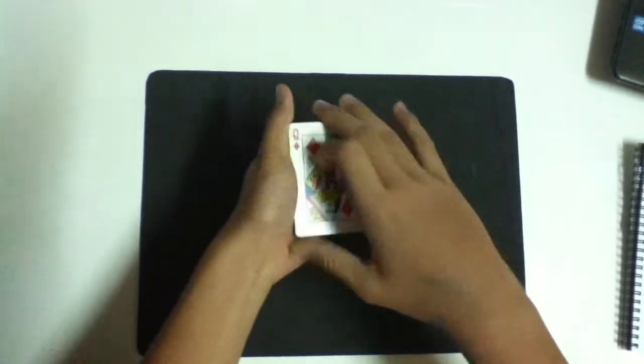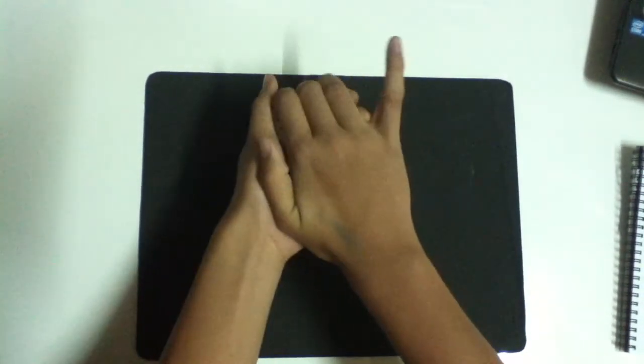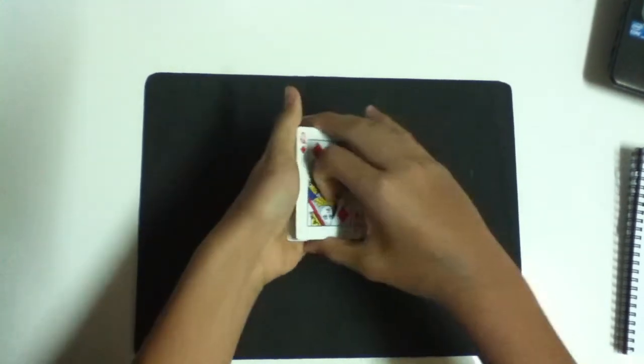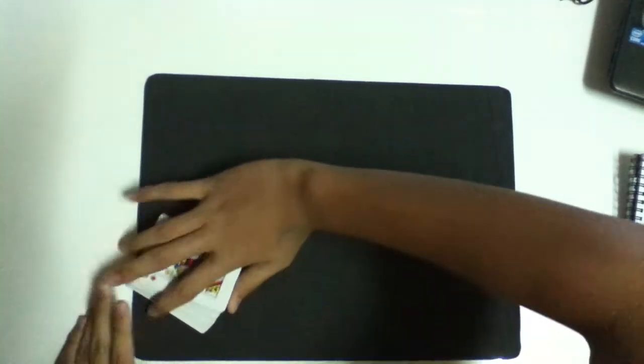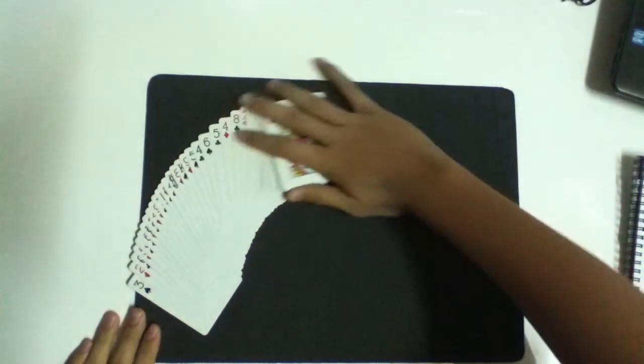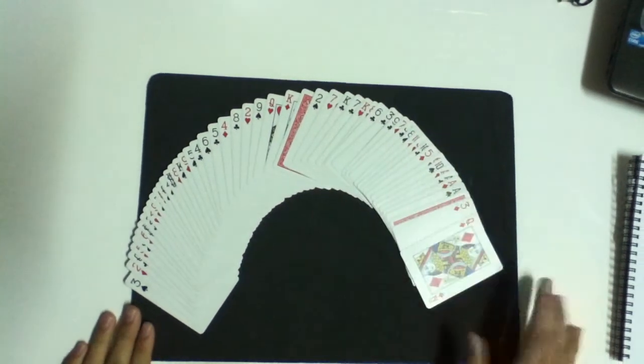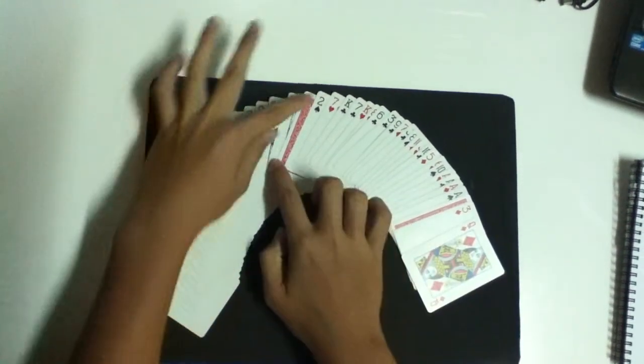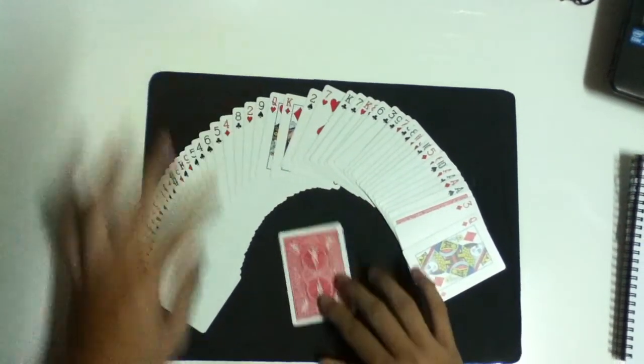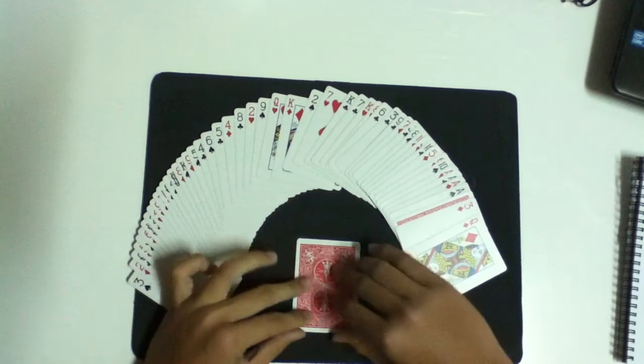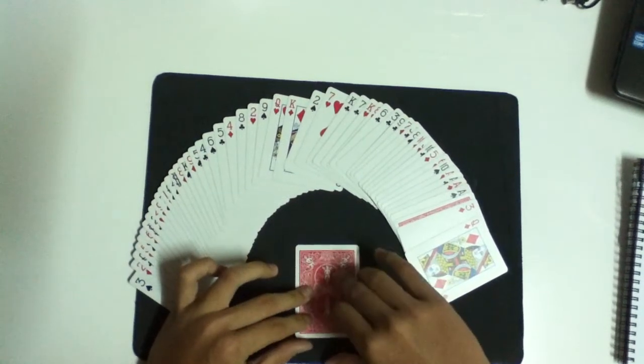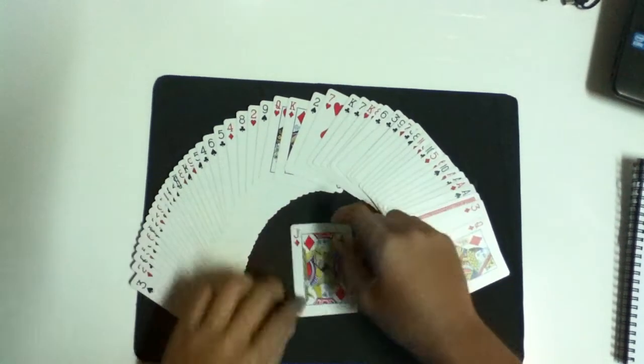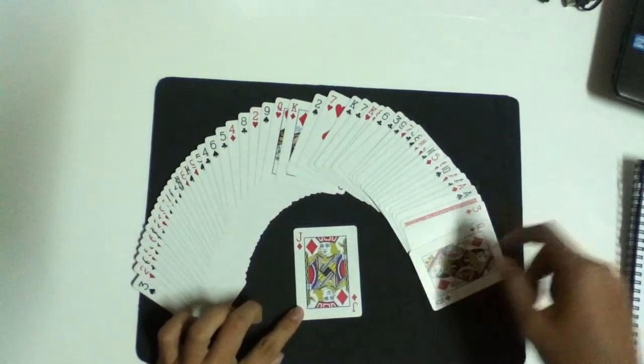Now, watch this. Watch. And there's only one card that's out. What was it again? The jack of diamonds.